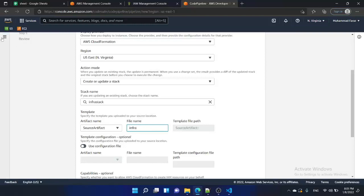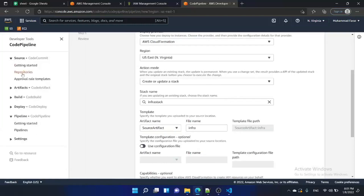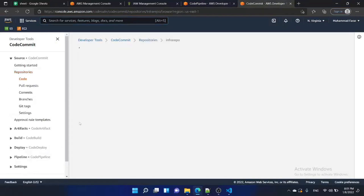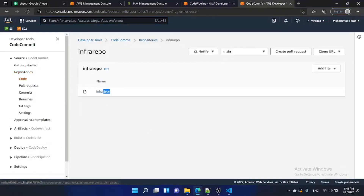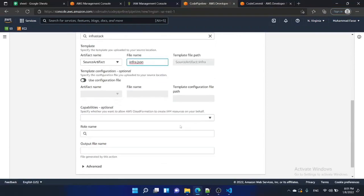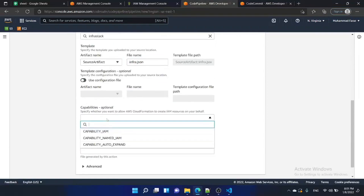I've forgotten the artifact name — let me check what the file name is in our repository. Inside infra-repo there's a file named 'infra.json'. Copy that file name and paste it in the artifact name field. For capabilities, this controls whether you allow CloudFormation to create IAM resources on your behalf.